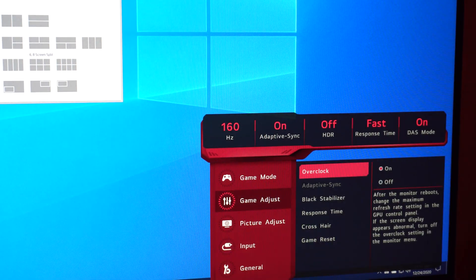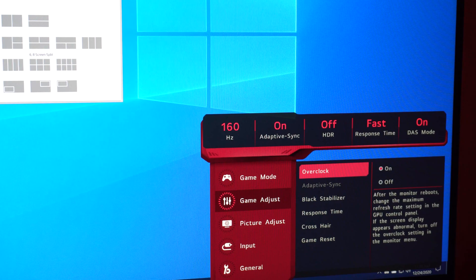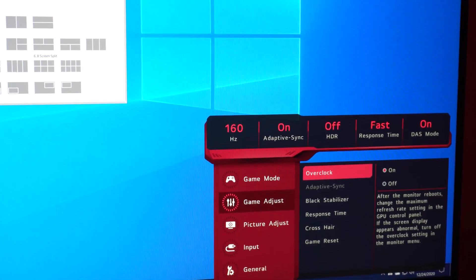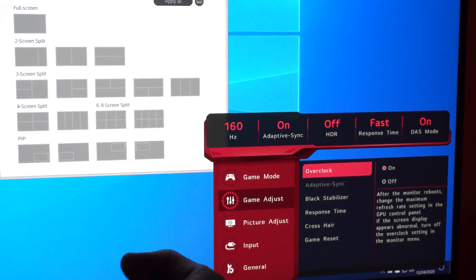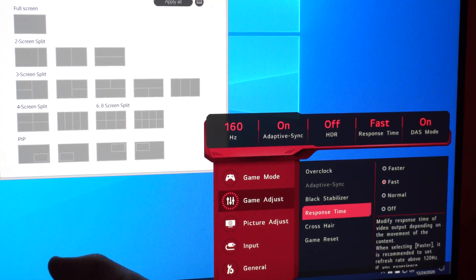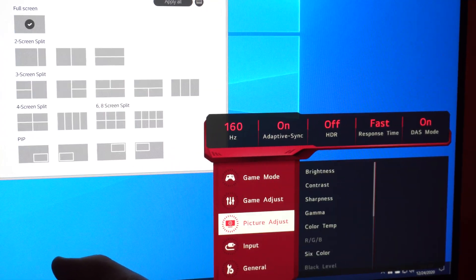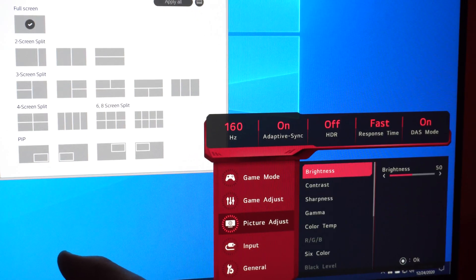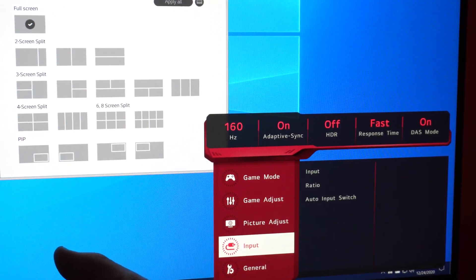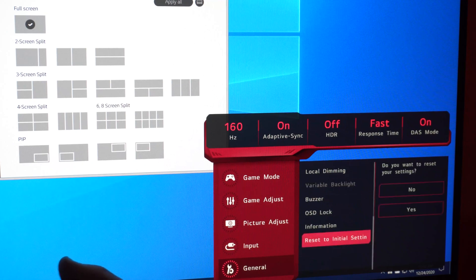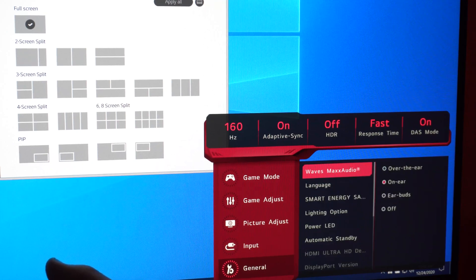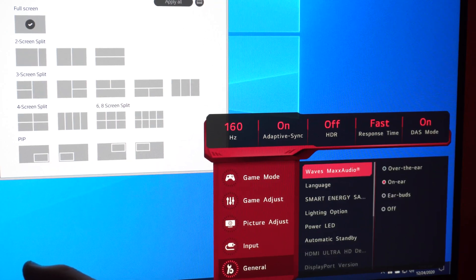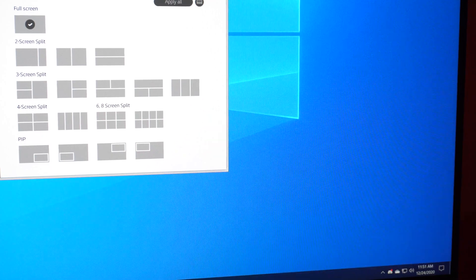It looks like the settings on Windows have changed. Let's go ahead and just check to see if there are any other new settings. I don't believe so, but all that looks the same. Okay, so we are running at 160 hertz, it appears.